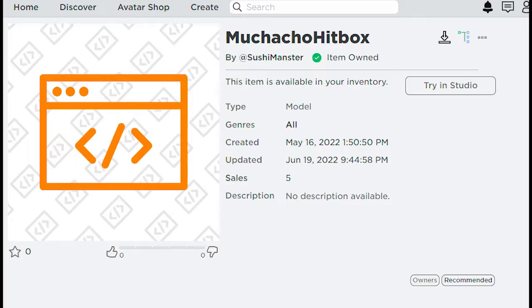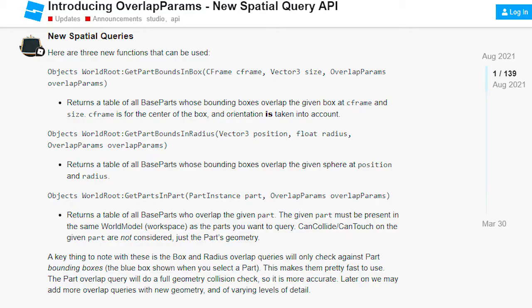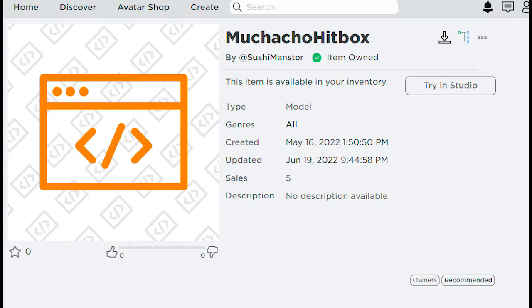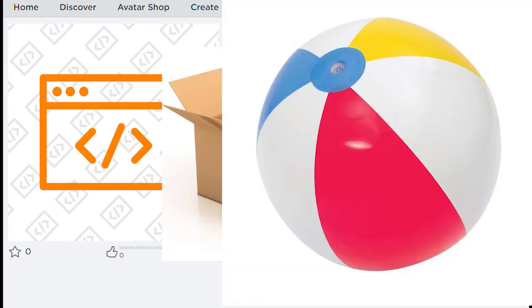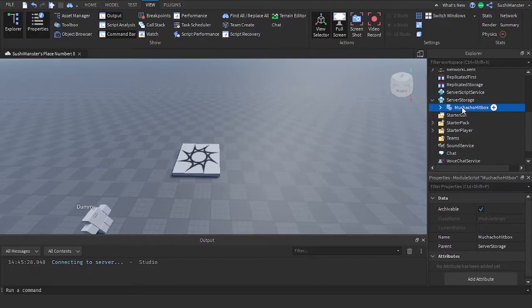Introducing Muchacha hitbox. This is a hitbox module that uses the new spatial query parts to make the hitbox. So it would cast the 3D box or ball and it'll detect the parts inside of it. So let's insert this module.